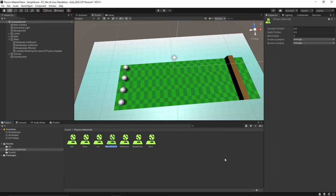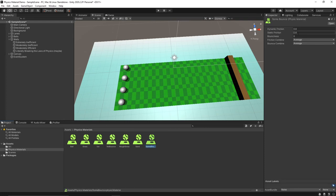And we'll make another physics material here and we'll call this one some bounce. Let's give it a bounciness effect of 0.3 and we'll keep average on for this one so it takes some effect from the ball as well.